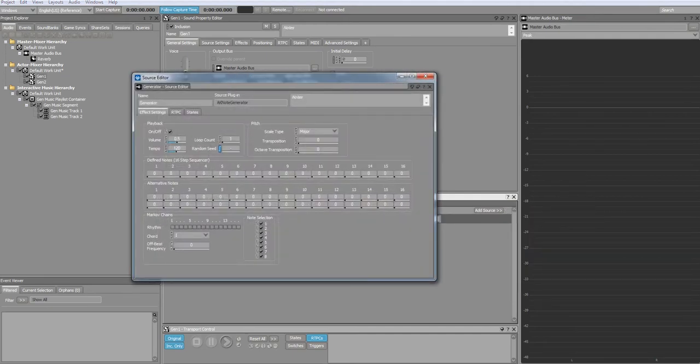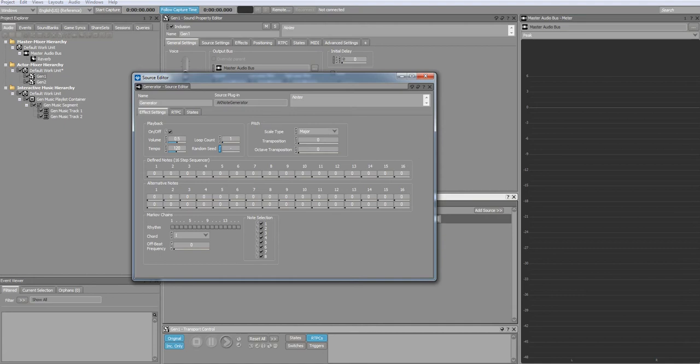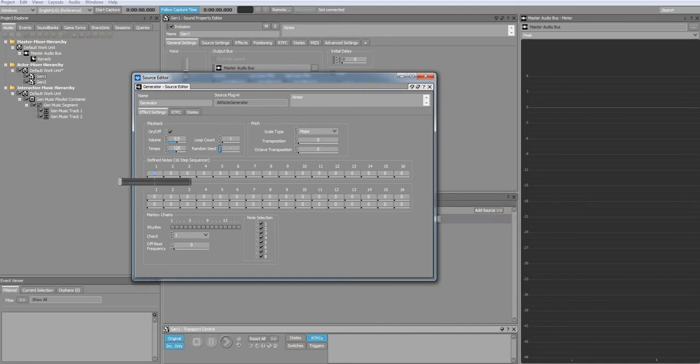There are a number of parameters that will determine how the music will play back. Ensure that playback is on and the volume is at least 0.5. You can also change the scale type as well as the transposition of the notes generated.